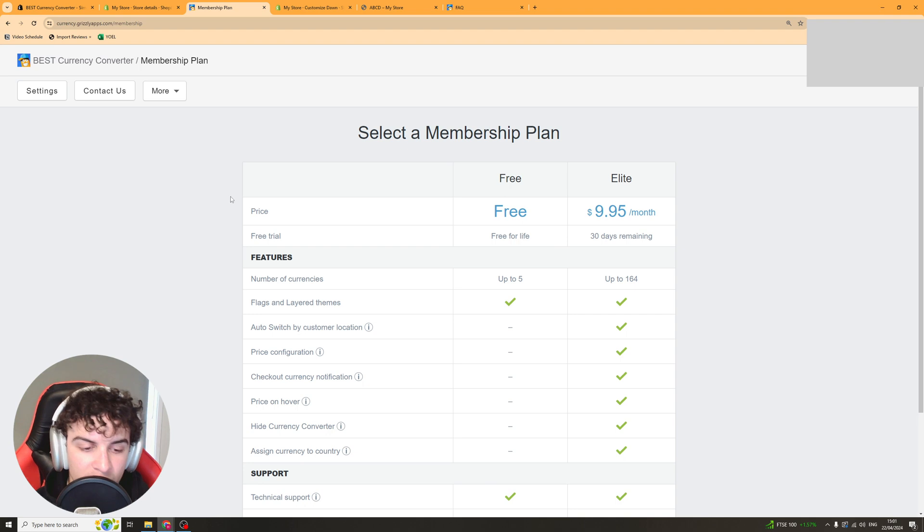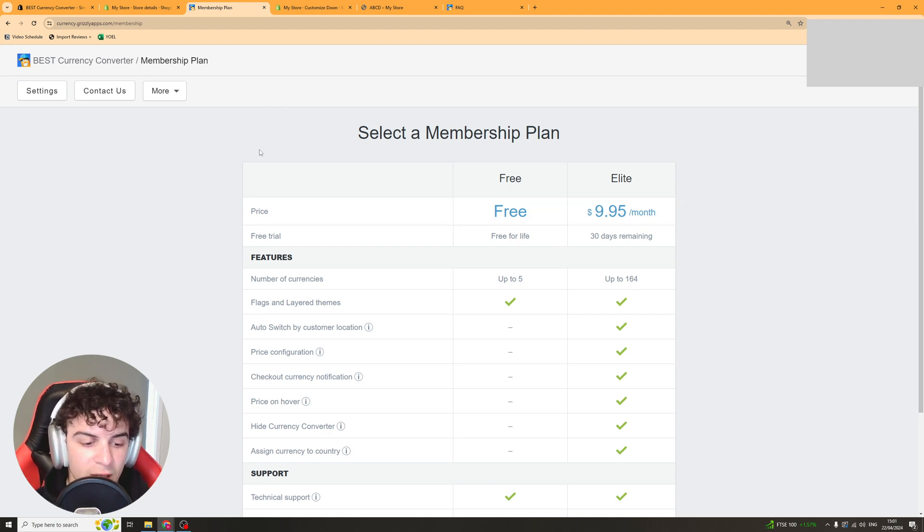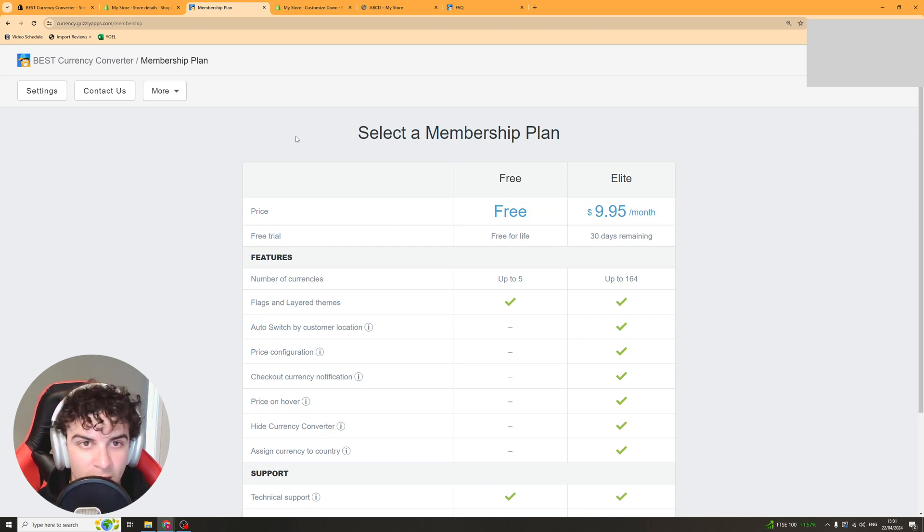That's basically how you use the app. If you enjoyed the video and found it useful be sure to like, subscribe and comment down below that it helped. Thank you for watching.